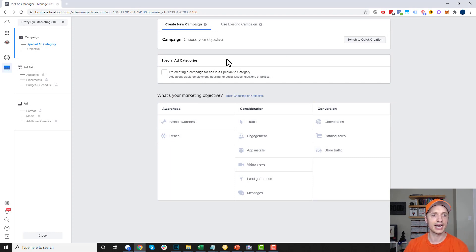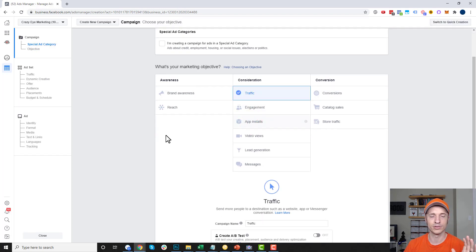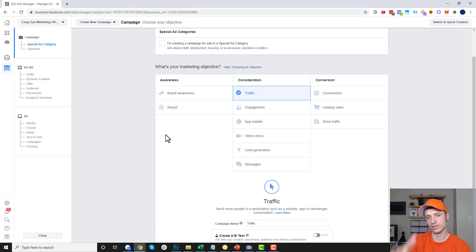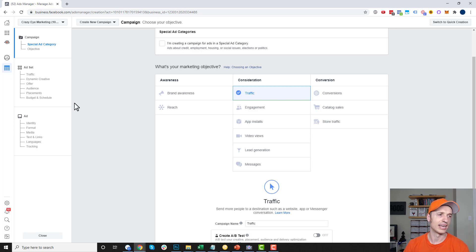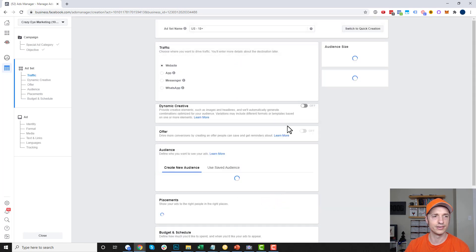So this is the guided creation now. We need to go ahead and select an objective — I'm just going to go with Traffic for this particular example. I have another video that talks about campaign objectives and I'll link to that below so you can learn about that. This video is more about targeting, so we're going to see the bare basics here. I'll go ahead and hit Continue.